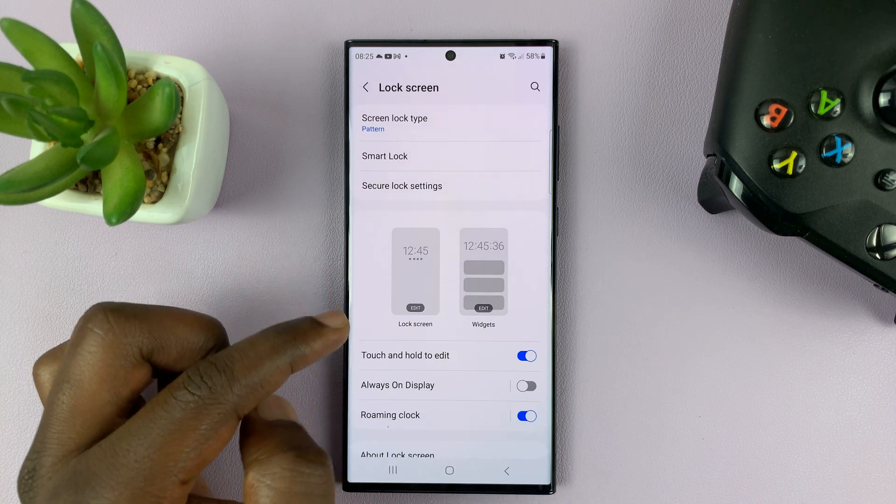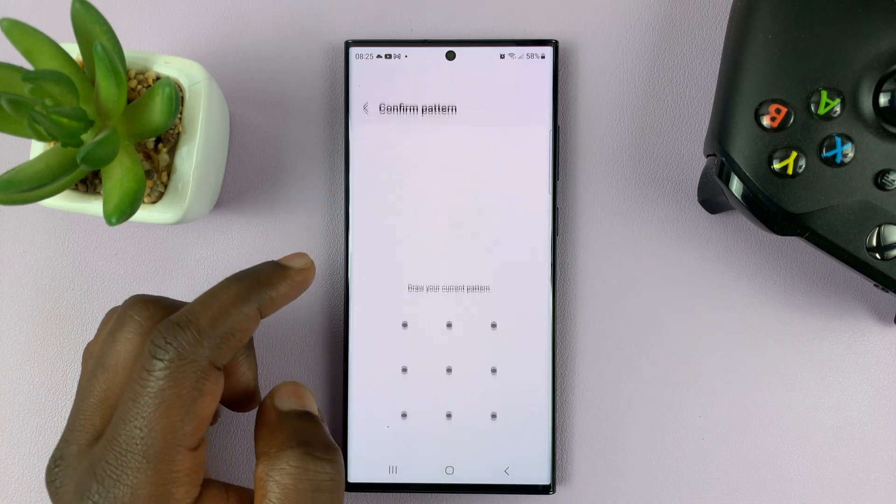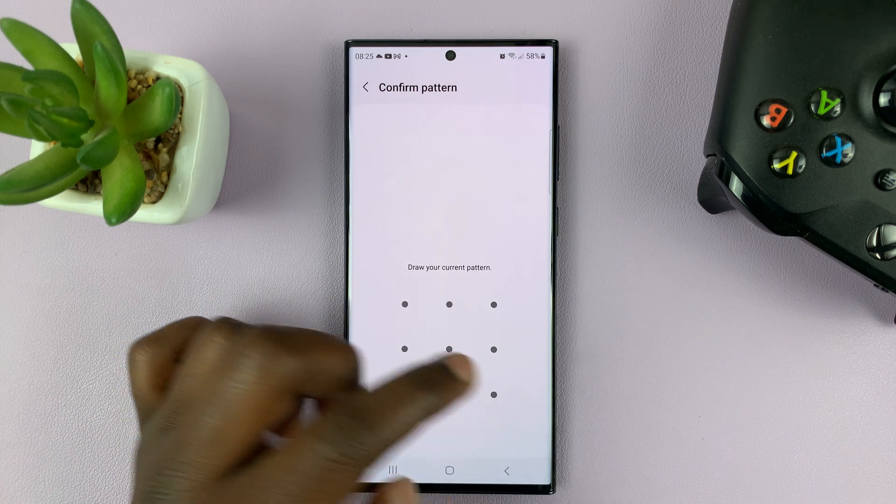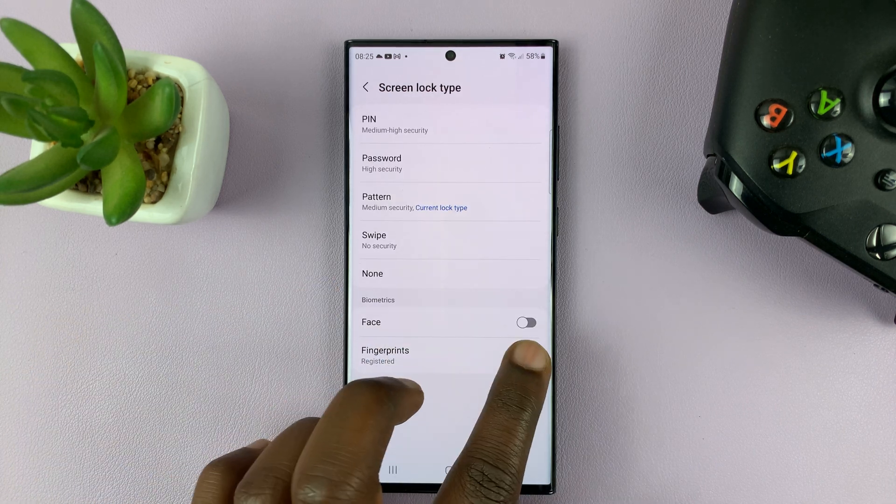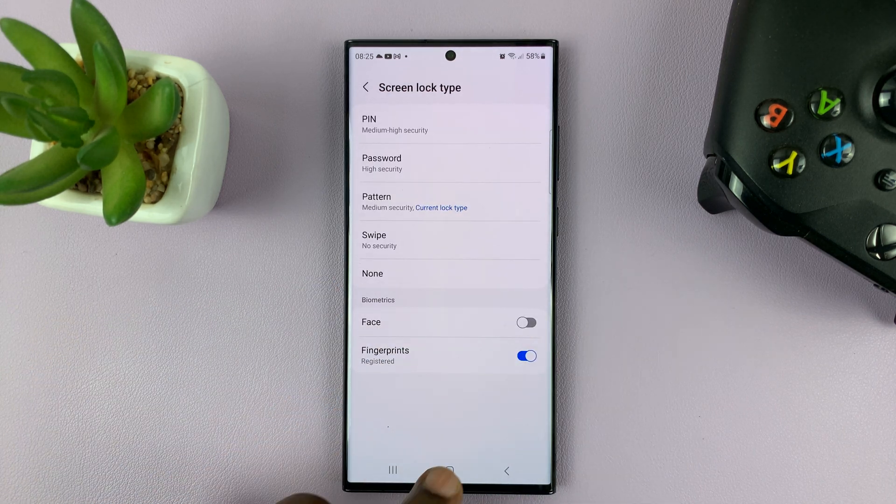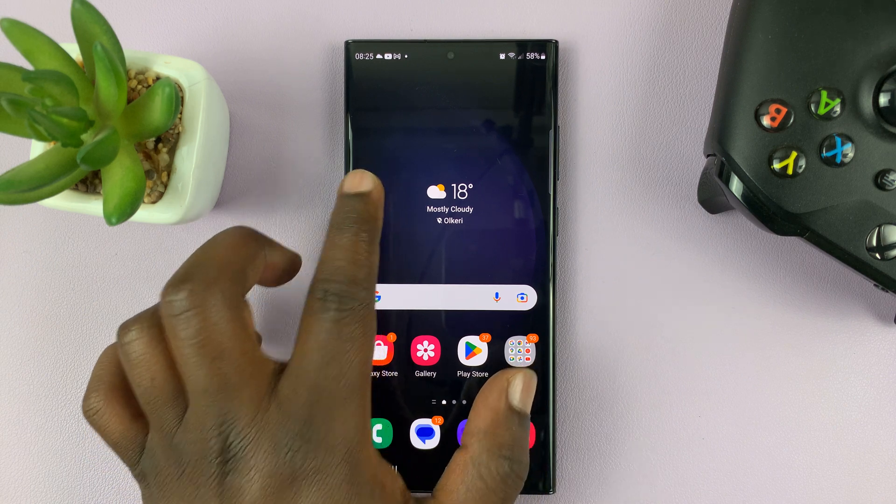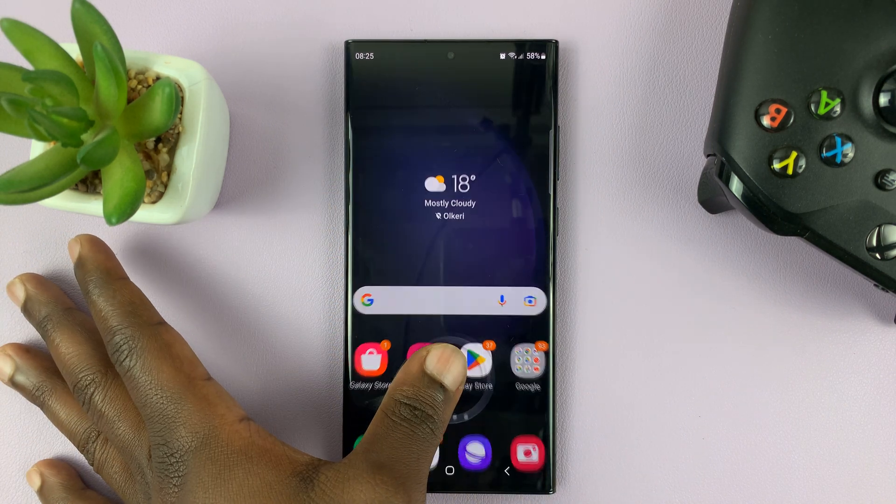So go back to Lock Screen, and then go to Screen Lock Type, enter your password, PIN, or pattern, and then just turn that on. Okay, so now the fingerprint option should be back.